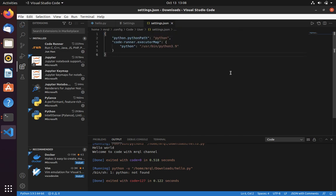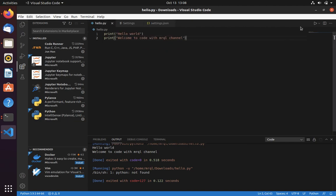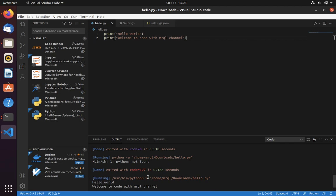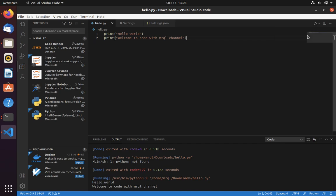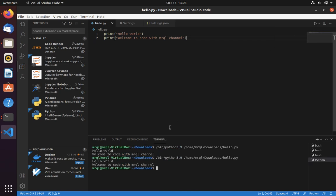Let's save this. Now let's run again — this time you can see that it is able to print the message. You can also use 'Run Python File in Terminal', which will open a terminal and run your commands there.